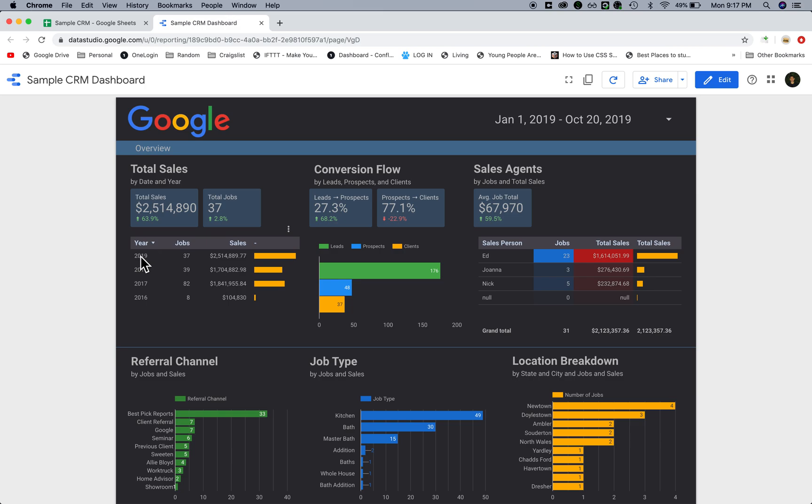Over here we have a year-to-year comparison so they can see year-over-year how they are progressing. They have 2017, a slight drop in 2018, and now they've increased in 2019.